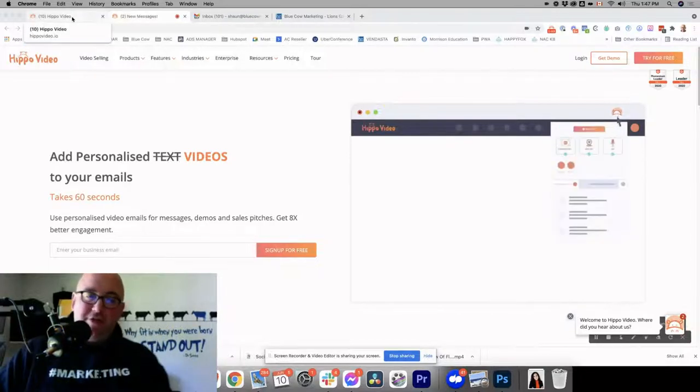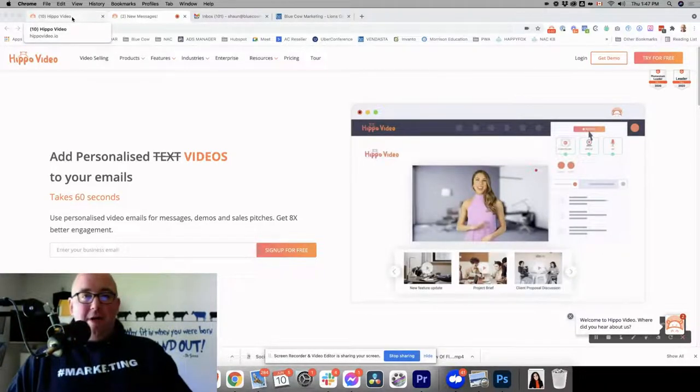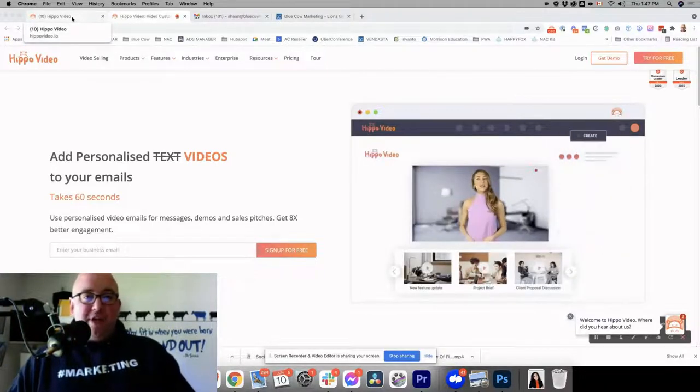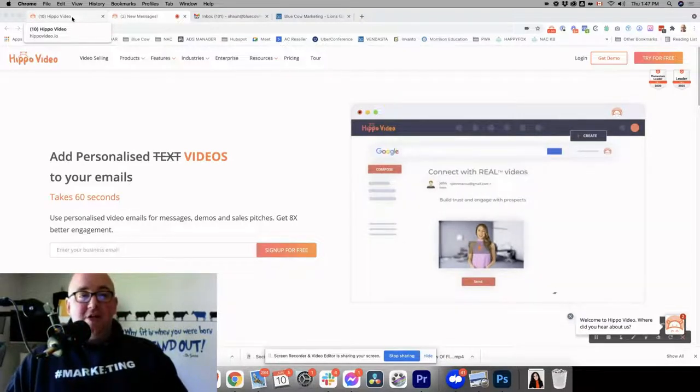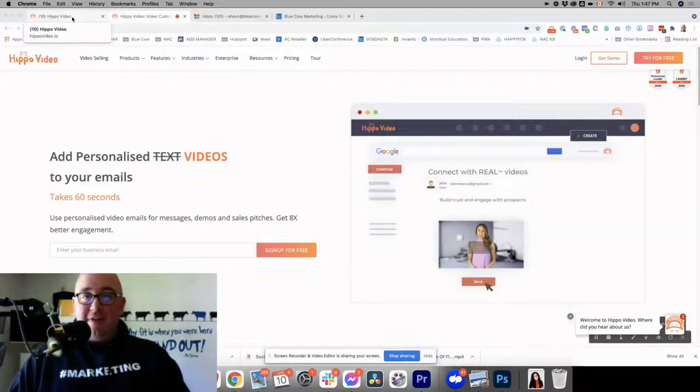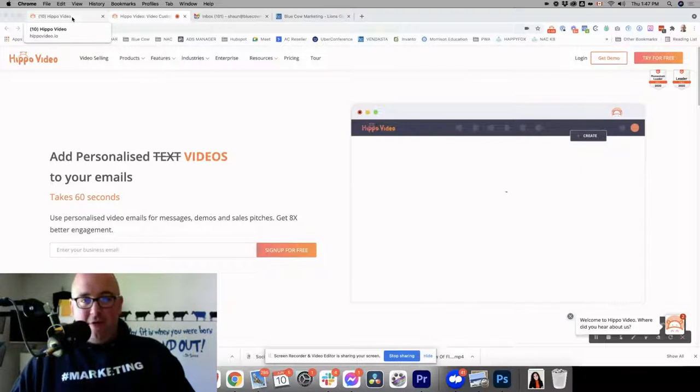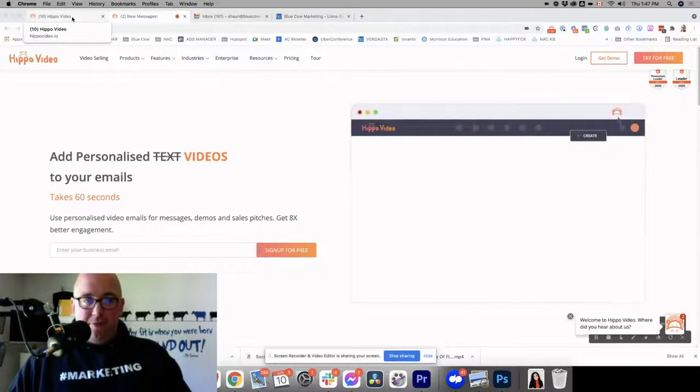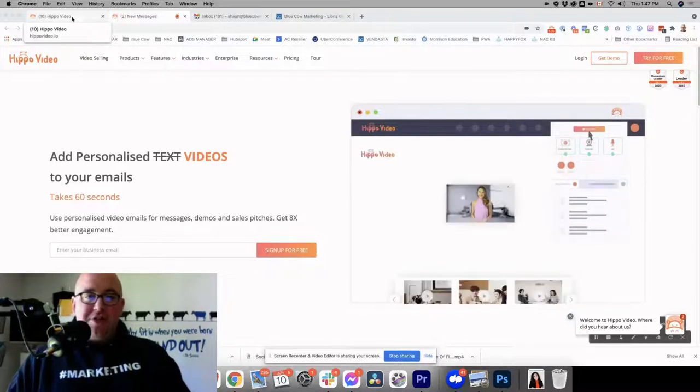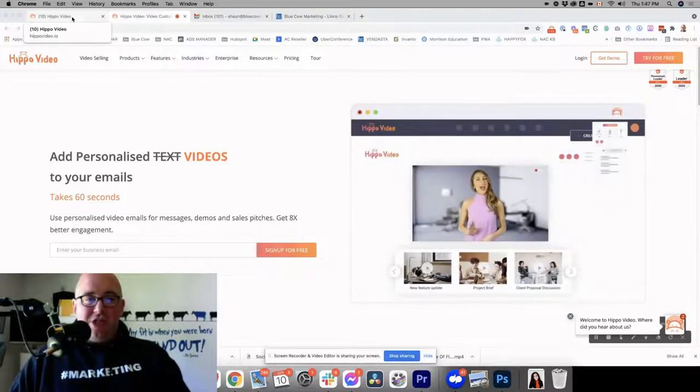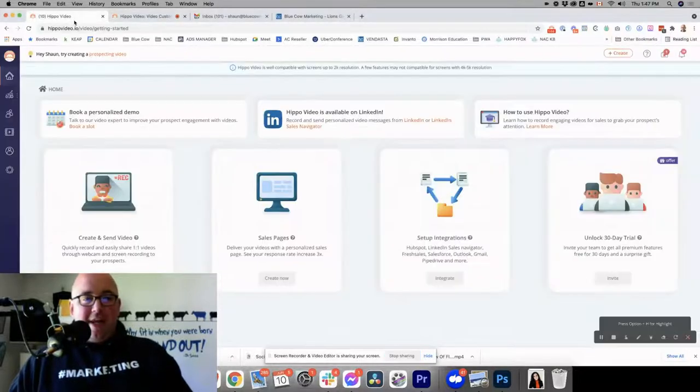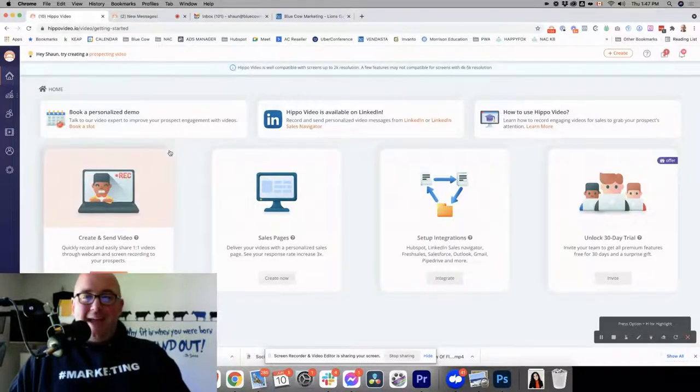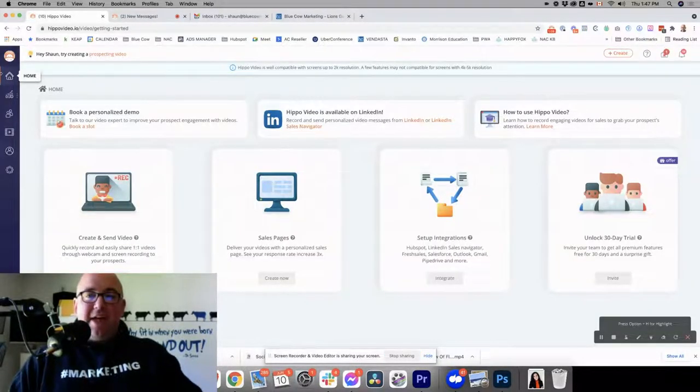But also in the comments below the video, or in the description below the video, you'll see a link to getting a lifetime deal with Hippo Video through AppSumo. So stay tuned, watch the video and then check that out.